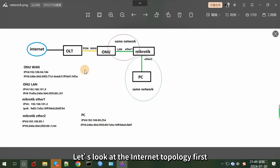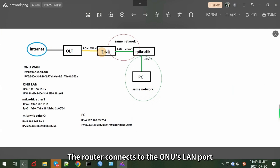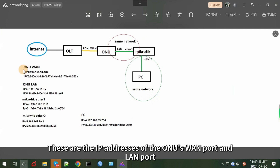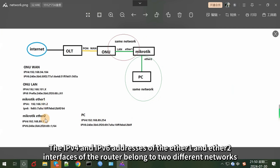Let's look at the network topology first. The internet connects to the ONU's WAN port. The router connects to the ONU's LAN port. These are the IP addresses of the ONU's WAN port and LAN port, the router's Ethernet 1 and Ethernet 2 interfaces, and the PC. The IPv4 and IPv6 addresses of Ethernet 1 and Ethernet 2 belong to two different networks.